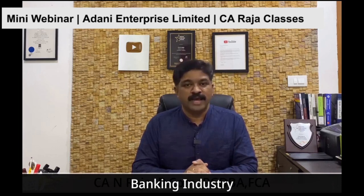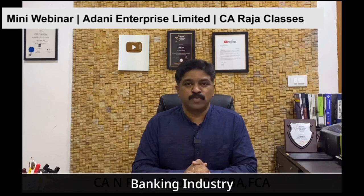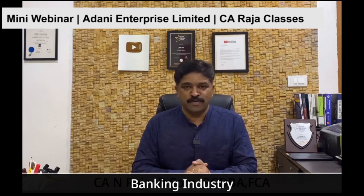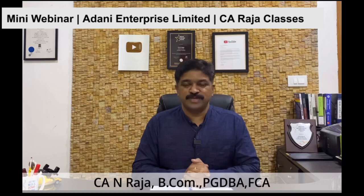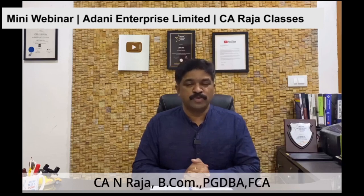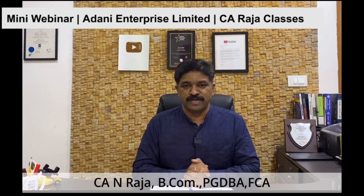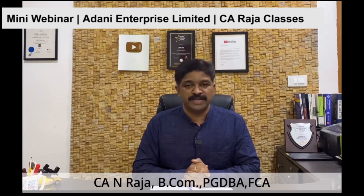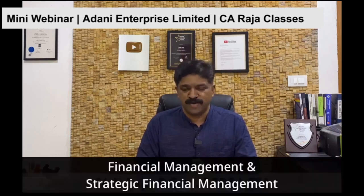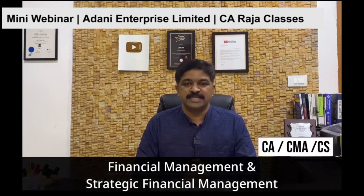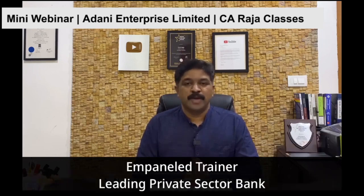Credit processing, had opportunity to work on 250 plus projects, it's 5,000 crore plus size. After 4 years of stint in State Bank of India, I moved to CA practice, had my practice for 7 and a half years, parallelly took teaching assignments, started teaching financial management, strategic financial management for CA, CMA and CS students.